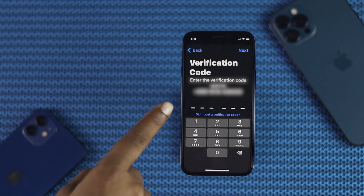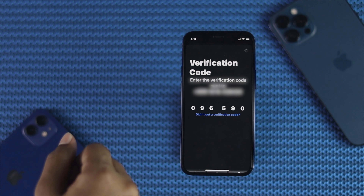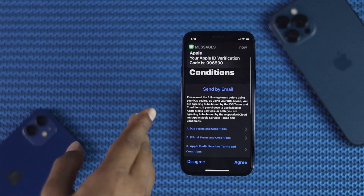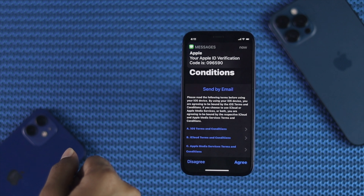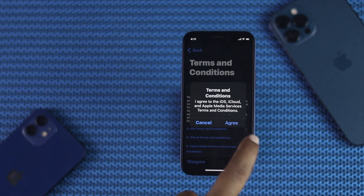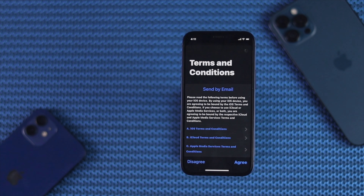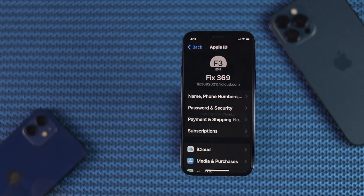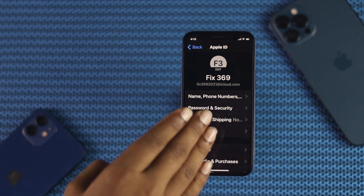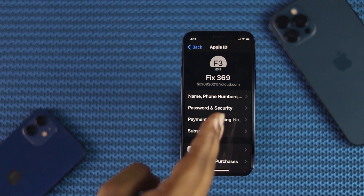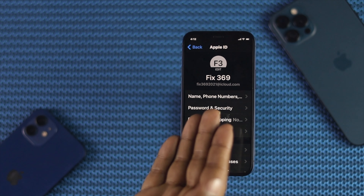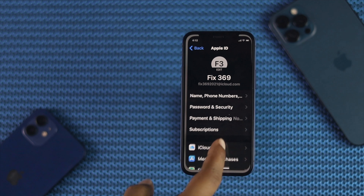Now it will send a verification code to your number. Wait unless you get the verification code, and once you get it, it will be taken automatically. Now go ahead and tap Agree to the terms and conditions, then tap Agree. Right now as you can see, you have just created an Apple ID — but your Apple ID is not yet usable.